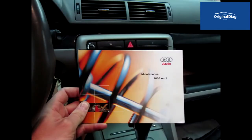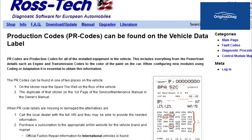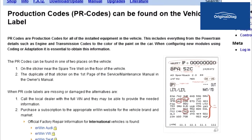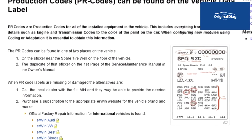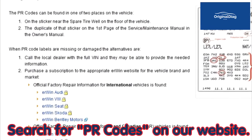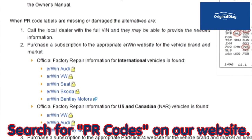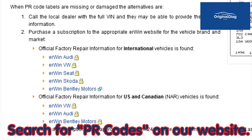It can also be found on the first page of the maintenance manual. If both PR stickers are missing, then you might obtain the information from your local dealer. The information is also available to subscribers of the Irwin service. Links to the different Irwin subscription sites can be found at our RossTech website. Search for PR codes.